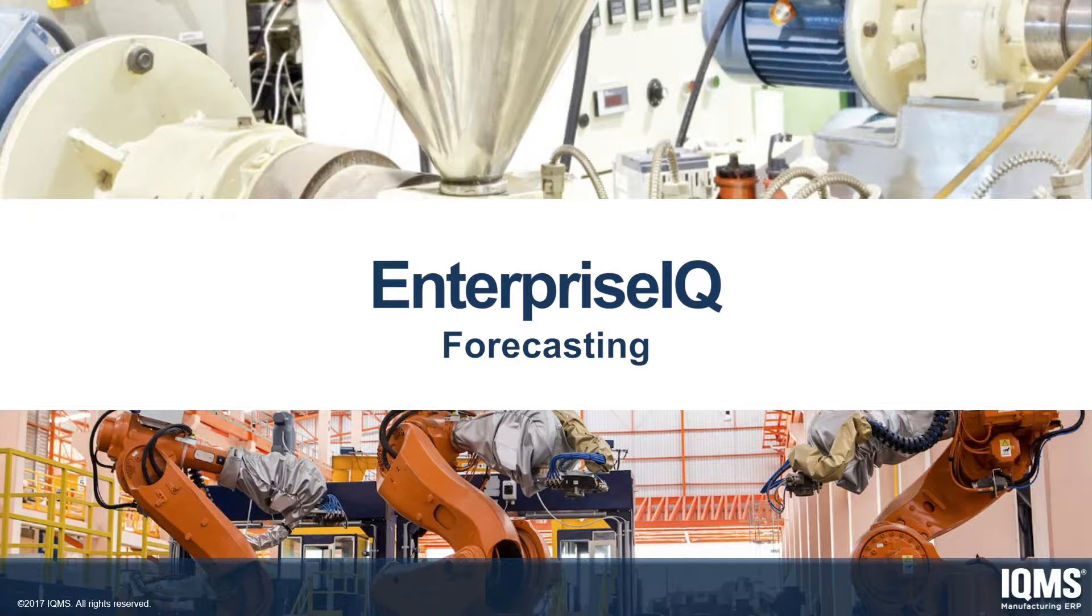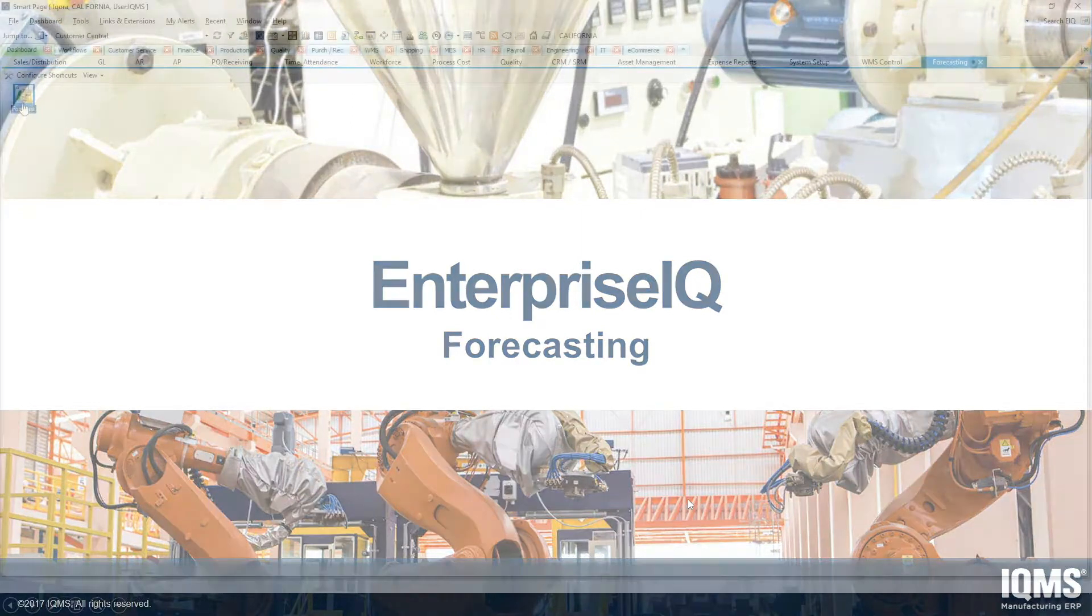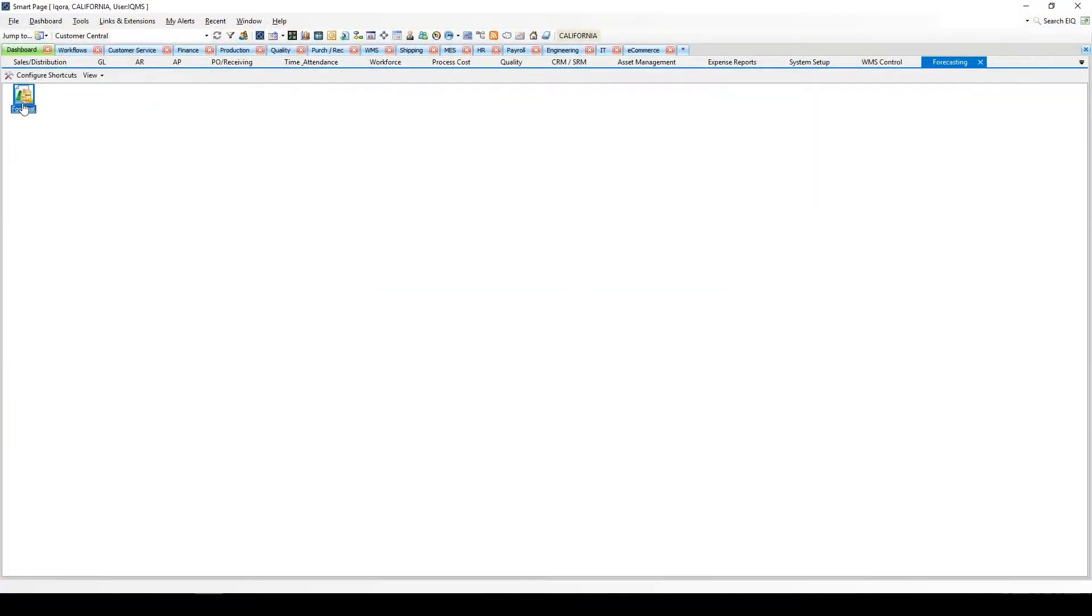We'll also take a look at two different types of forecasts and what each forecast drives. Finally, we will review how forecasts can be entered or generated, and what that data is used for within the Enterprise IQ system.